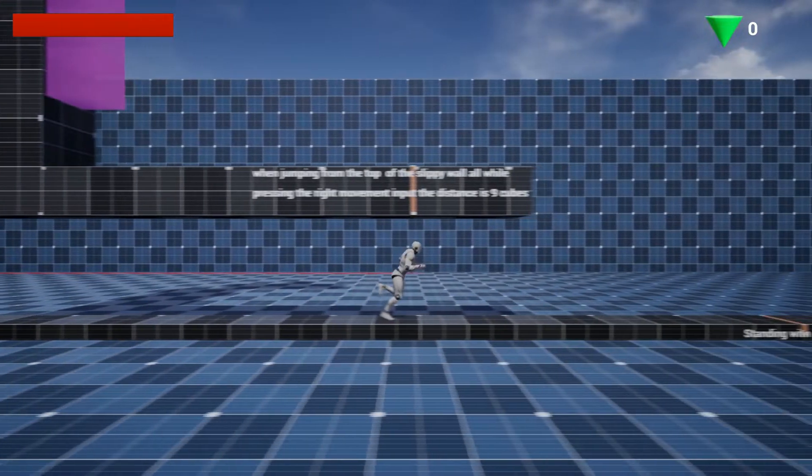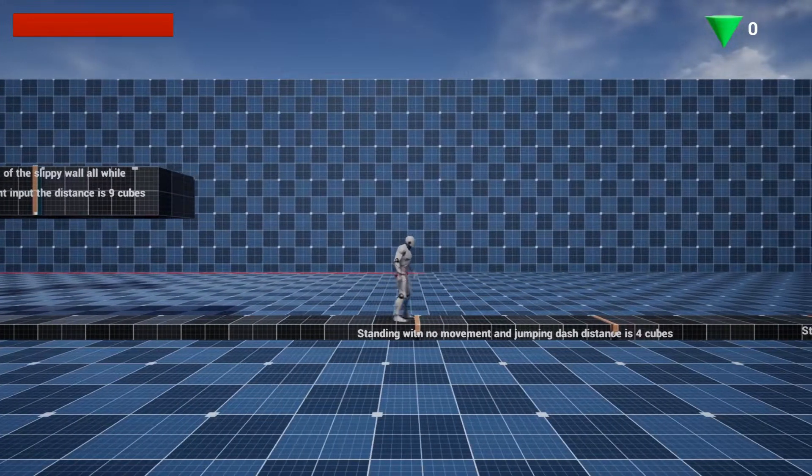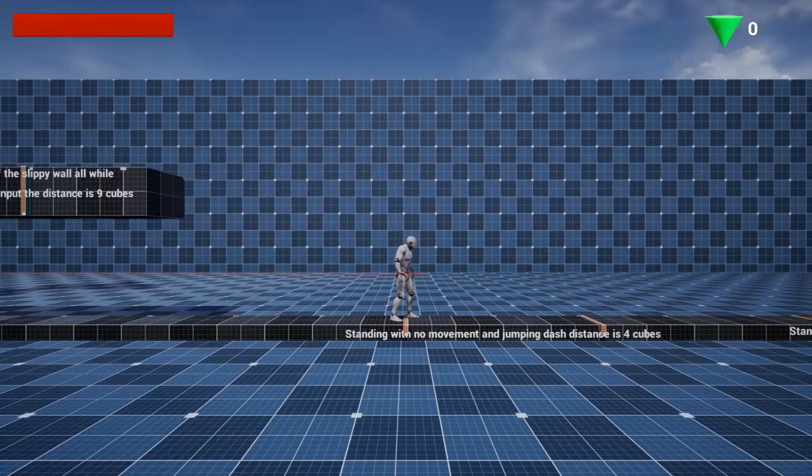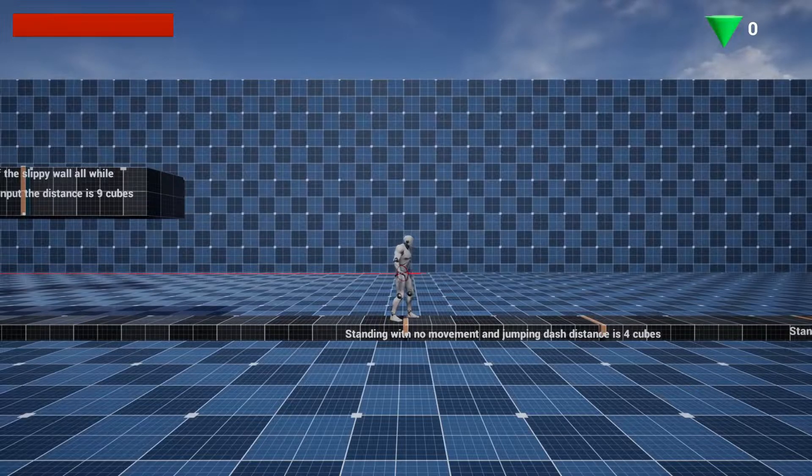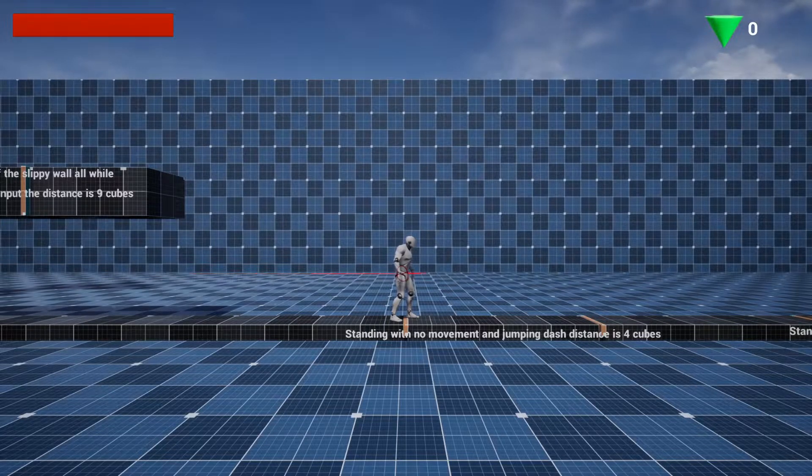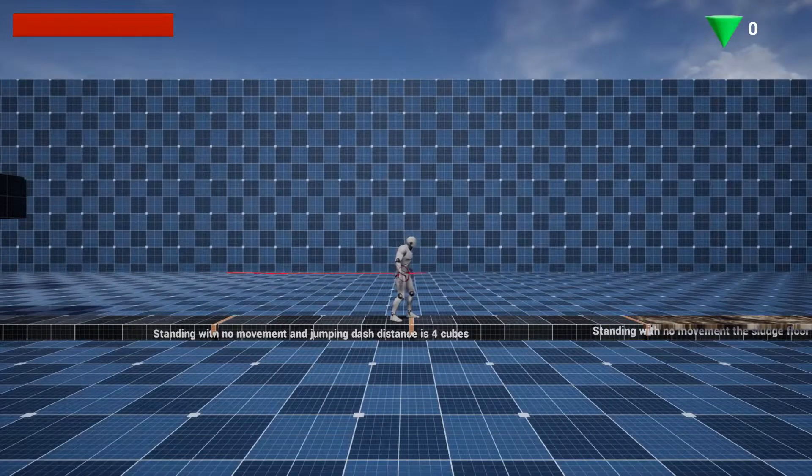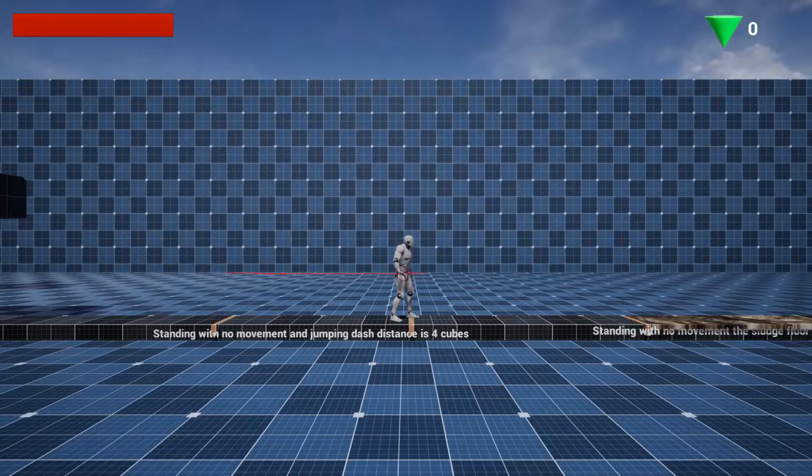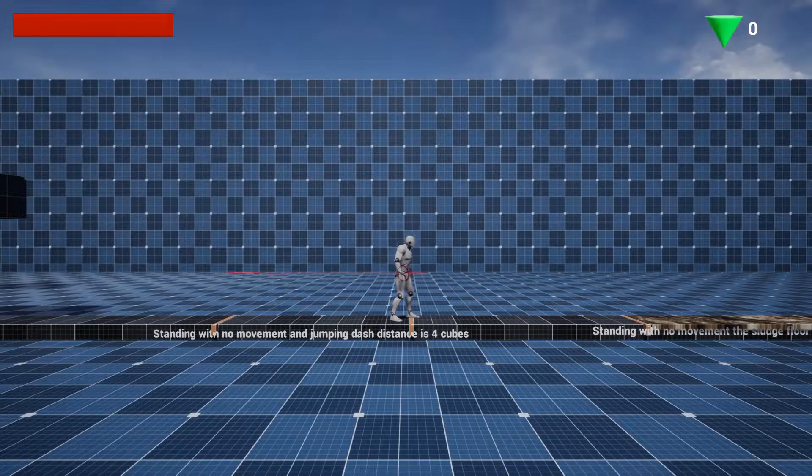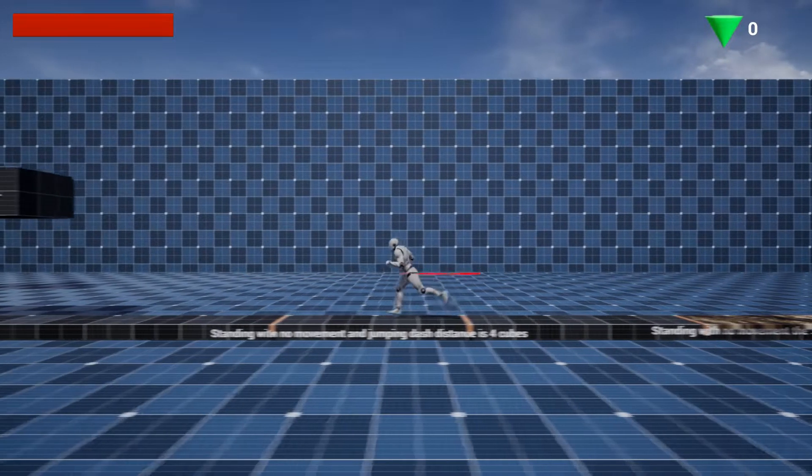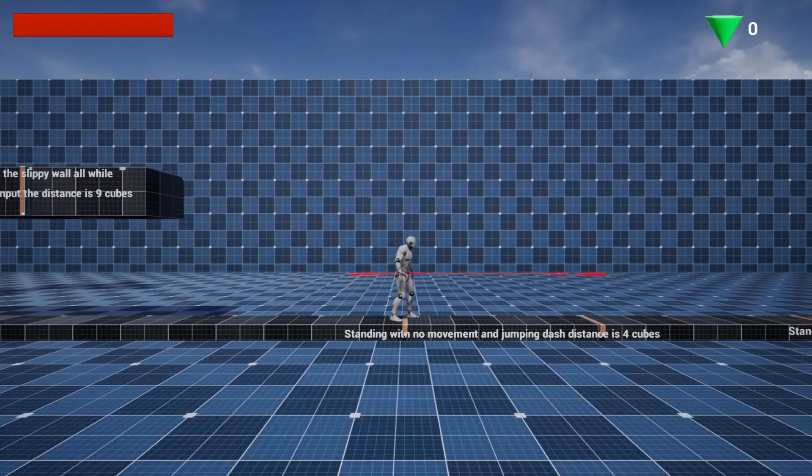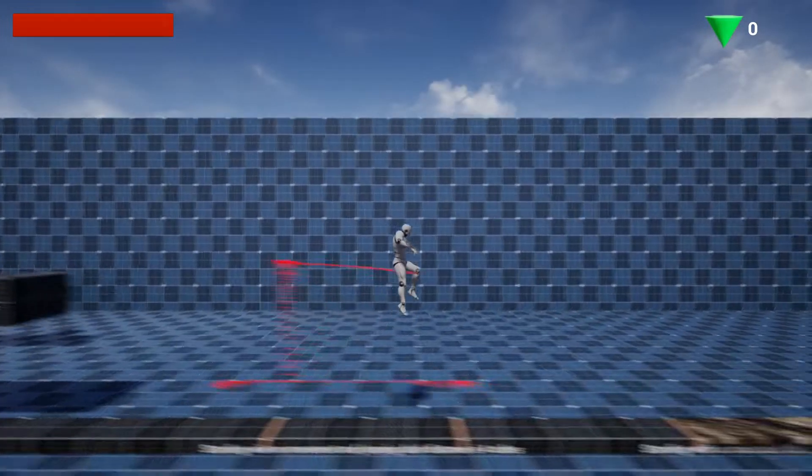The first thing that I worked on was the metrics level. I did the standing with no movement and jumping dash distance, which is 4 blocks, 4 cubes, and each cube is 10 units, which makes it a total of 40 units, which is also the same as when jumping.